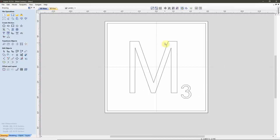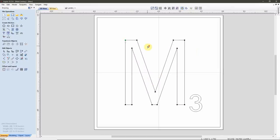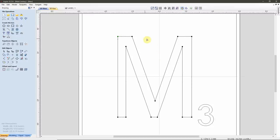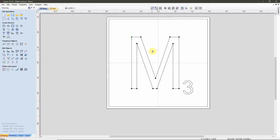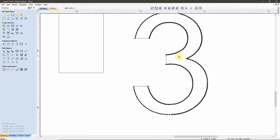Looking at the DXF as imported, everything looks fine. If we select the letter M and tap N to go into Node Editing, we can see this is a simplified set of vectors — all straight lines, with points exactly where you'd expect them at every direction change. The problem comes not with straight lines, but with curves. Selecting the number 3 shows the issue — look at the number of points in that character.